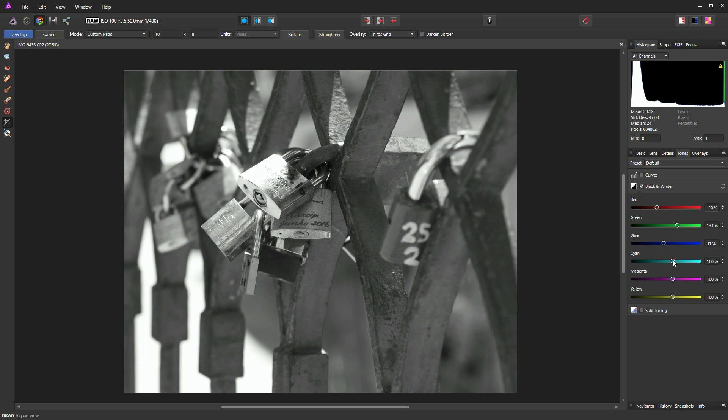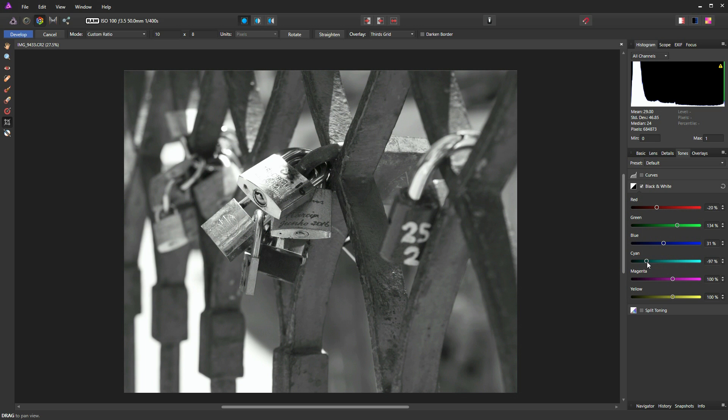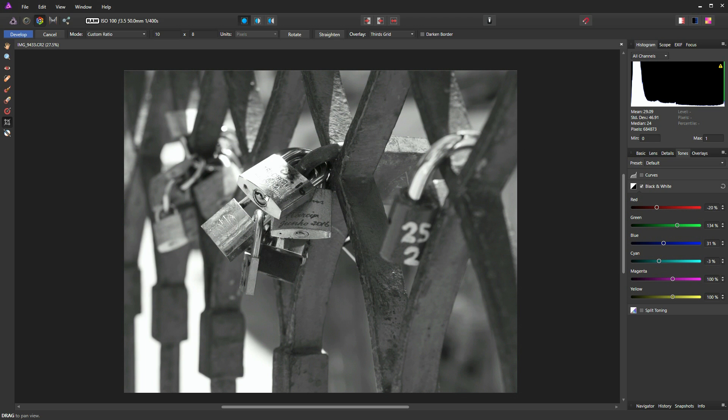And we can now look at our cyan slider. And again, I don't expect this to be overly dramatic. And you can see it's only really affecting this lock here, which is good for us in this instance, because now I can bring that lock right down and really make it disappear into the rest of the photograph. It's there as a leading line. And as are the locks on the left, they're leading your eye into this cluster of locks in the middle. So I think that's maybe a little bit too much. I think that's good enough.